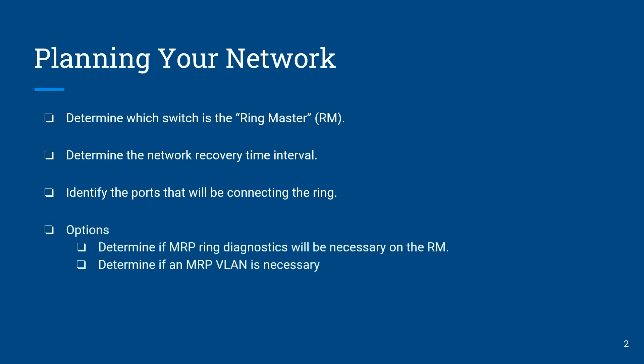Lastly you can define whether or not to enable the MRP ring diagnostics and the MRP VLAN as necessary.